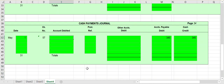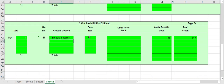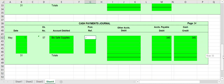The account being debited here is accounts payable, so we have to indicate whose accounts payable — in this case Bio Safe Supplies. Since this transaction affects accounts payable, we know we have to post it to the subsidiary ledger, so we place a checkmark here to indicate that we have posted it to the accounts payable subsidiary ledger.